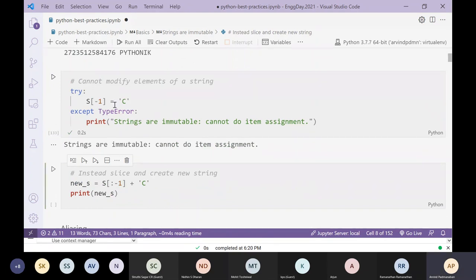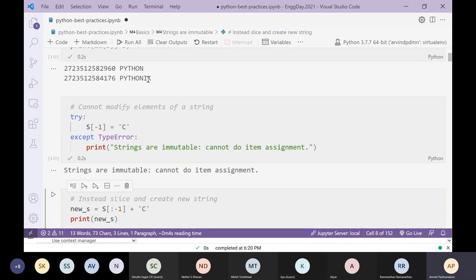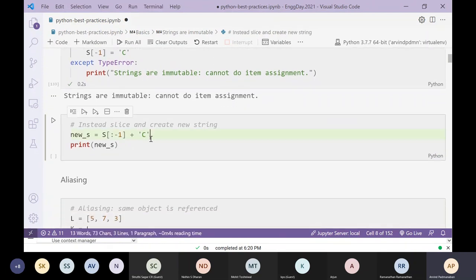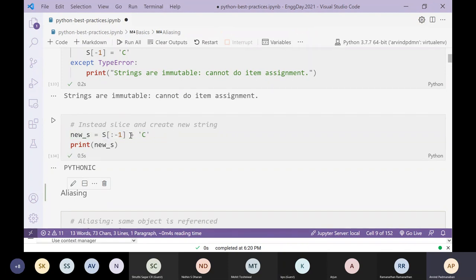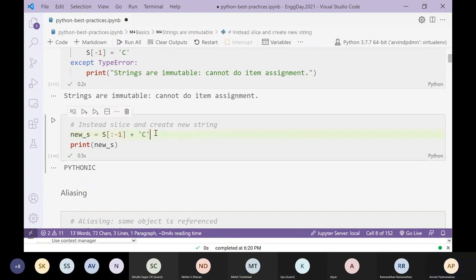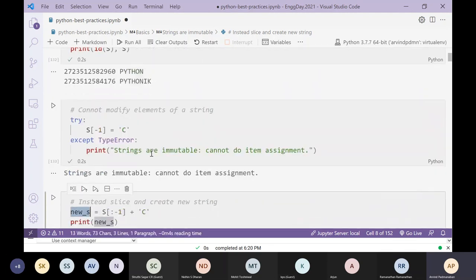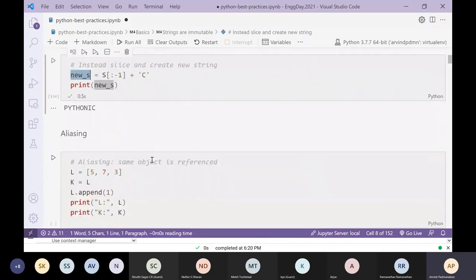If you want to change a particular character within a string, you need to use slicing and then append to that. Again this creates a new string — slicing produces a new string, and appending creates yet another string. All these examples show that strings are immutable.